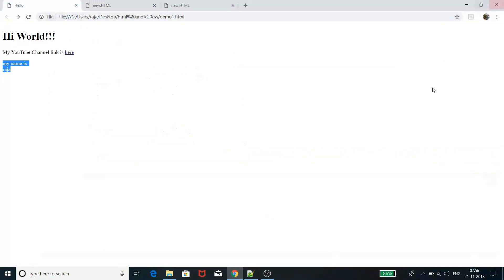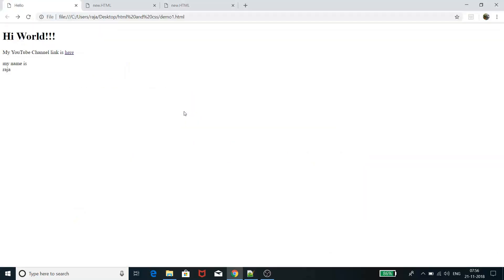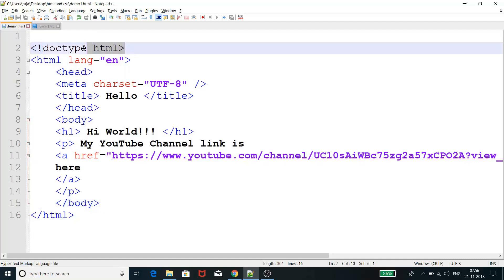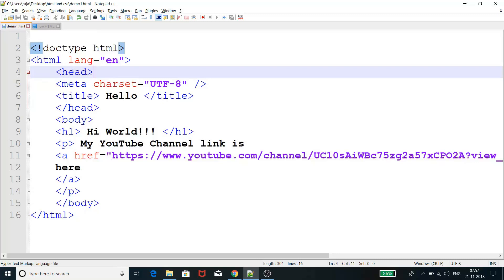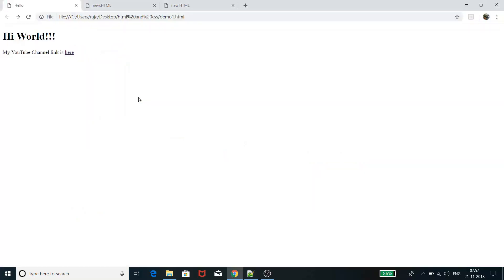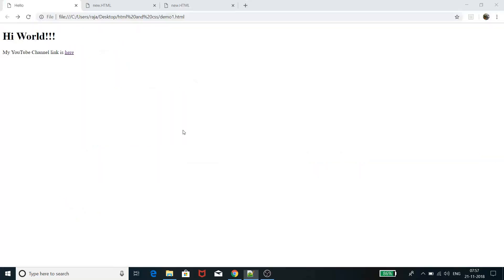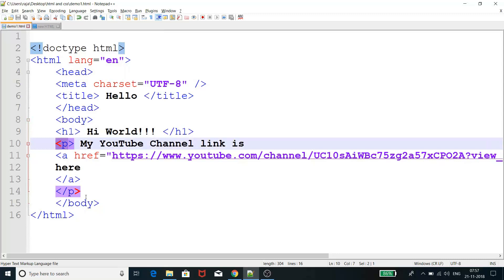Let me save and refresh the page. The first line is the doctype HTML declaration, explaining the document type. The next line is the opening HTML tag with lang set to English. Then comes the head section, where I provide two pieces of information: the meta charset is UTF-8, and the title is 'hello' — which you can see displayed in the browser tab. Then we come to the body, where inside a header tag I'm displaying 'Hi World!!!' and then a paragraph opens.